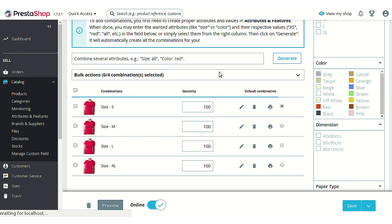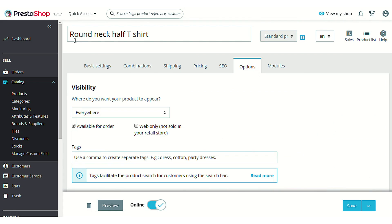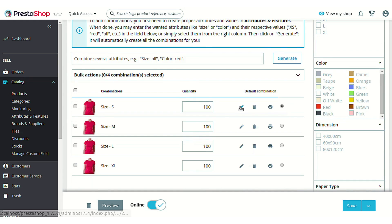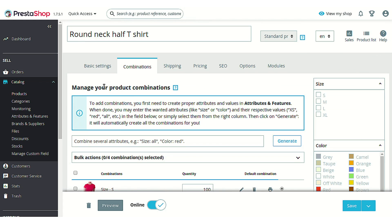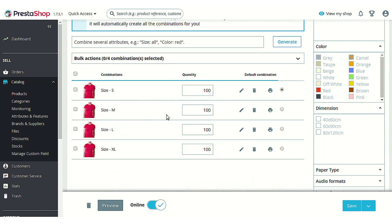For barcode generation, you must specify the identifier code — UPC, EAN, or ISBN — for each combination separately. The code added at the product level applies to the whole product, not to individual combinations. For combinations, click on the combination entry to find the Specific References section, where you can add ISBN, EAN13, or UPC codes for that particular combination only.